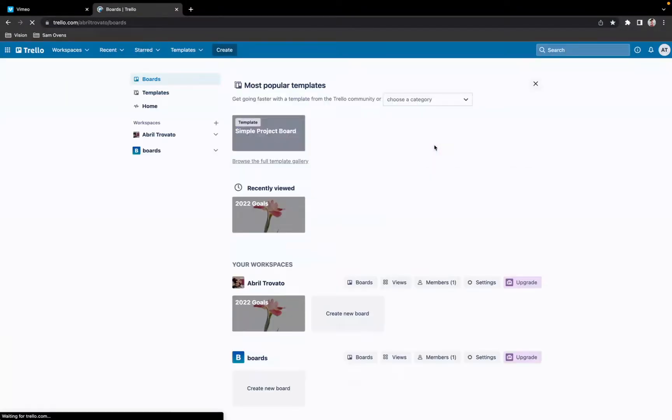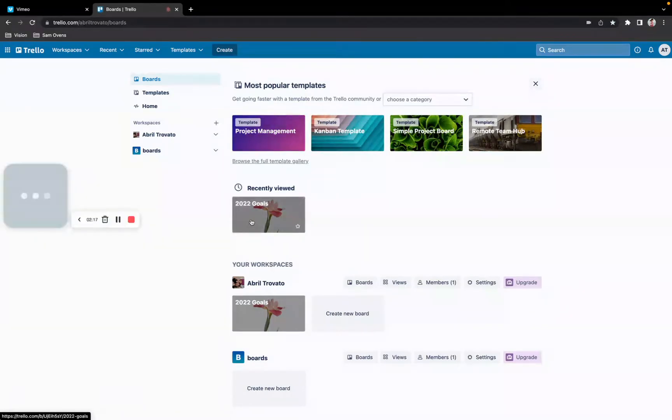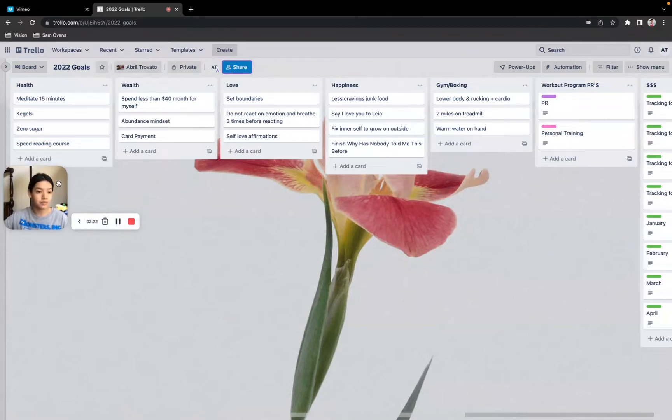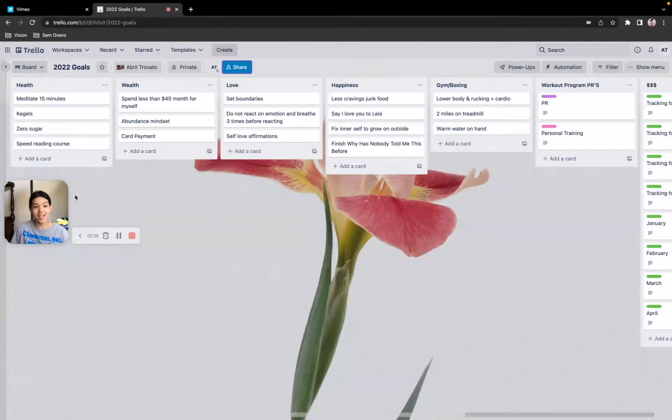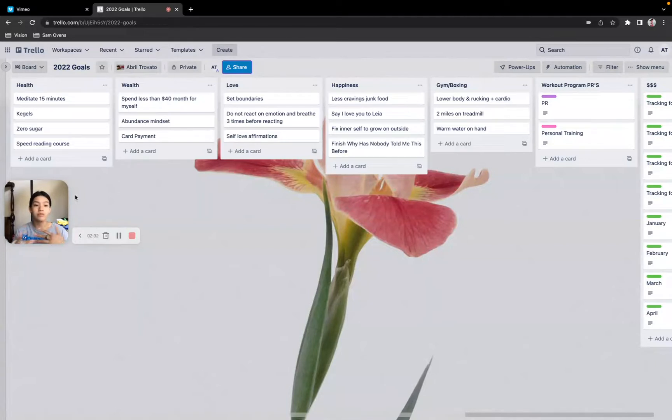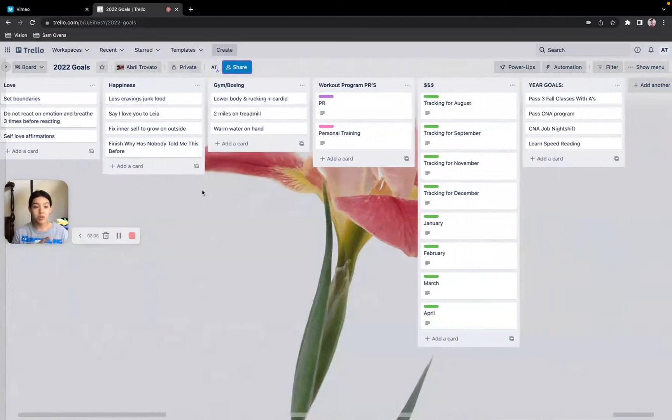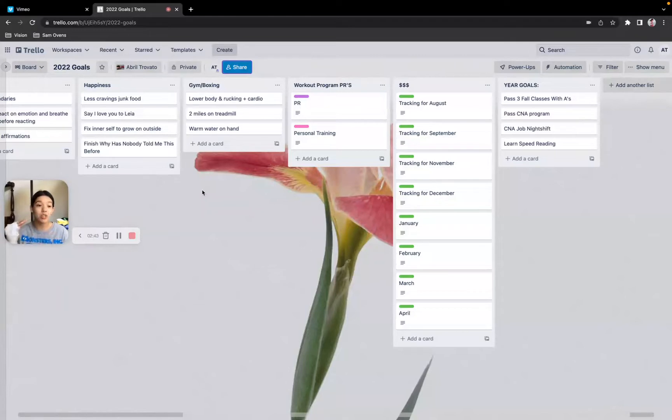So Trello is an awesome software that I learned about like two years ago. And this is what I do to stay on track with my goals. For me, I like to have my goals in buckets. So I have health goals, wealth goals, love, happiness, as well as my physical exercises, which are boxing and the gym. I'm also learning in this process.